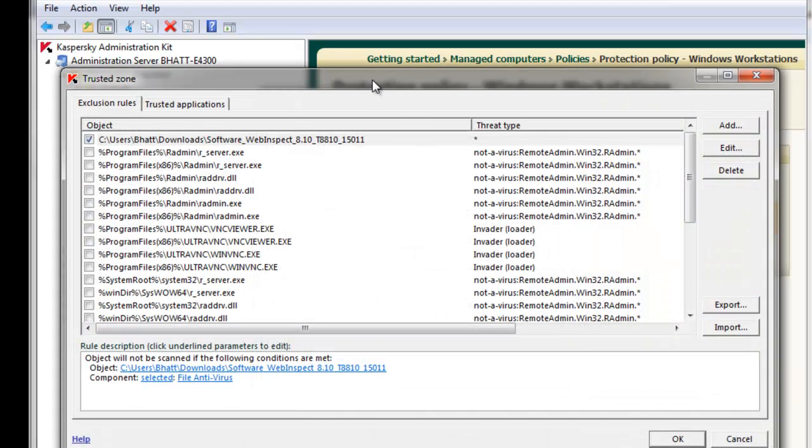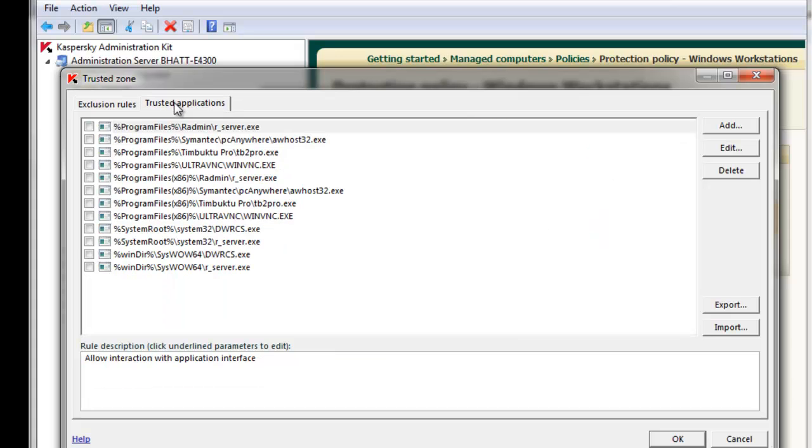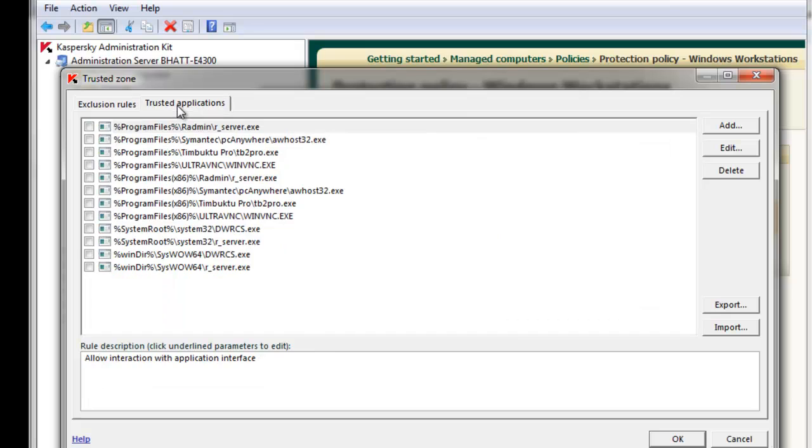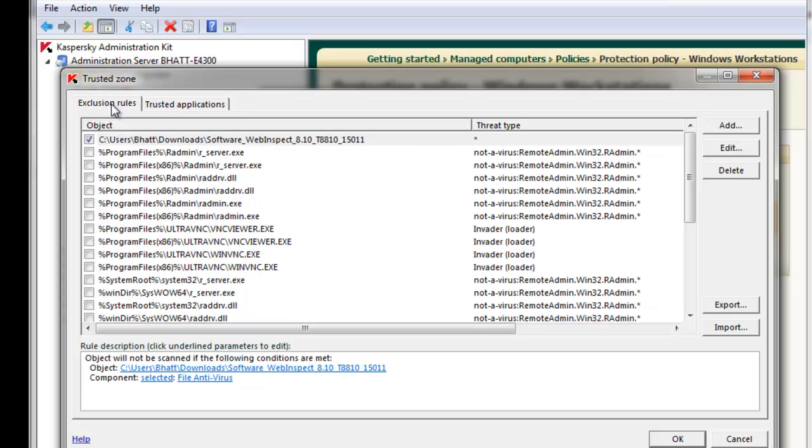The Trusted Zone window pops up and you'll notice two tabs: Exclusion Rules and Trusted Applications. There may already be objects that have been added under the Exclusion Rules and Trusted Applications by default.